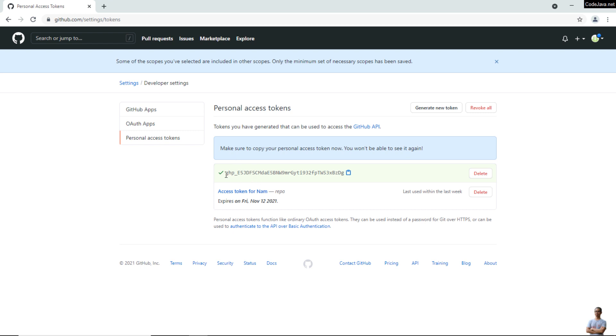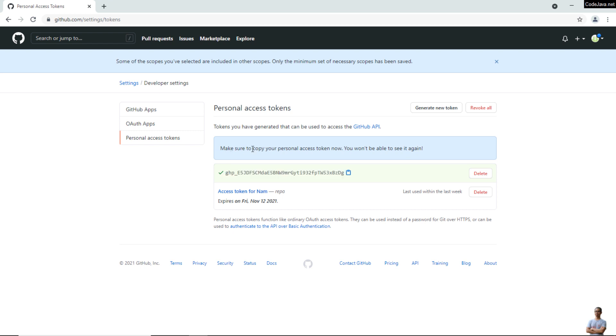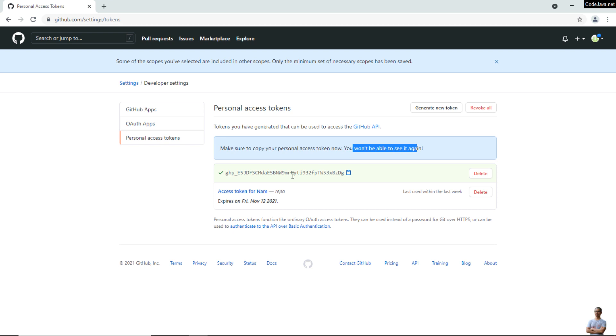This is a token code which is similar to password. Note that you have to make a copy of this Personal Access Token and keep it in a secure place because you won't be able to see this code again.